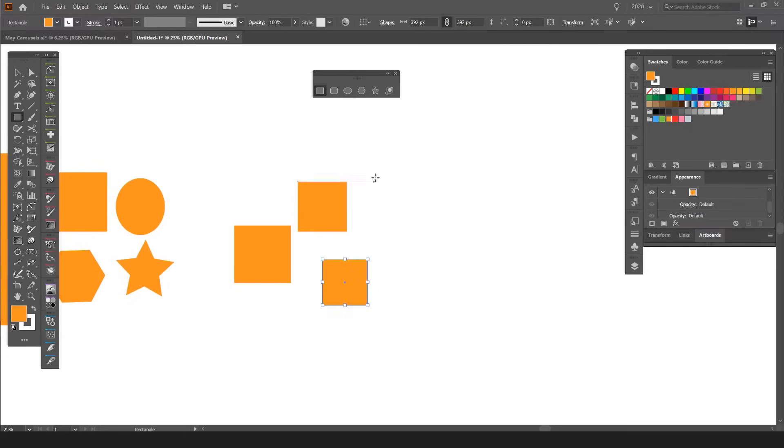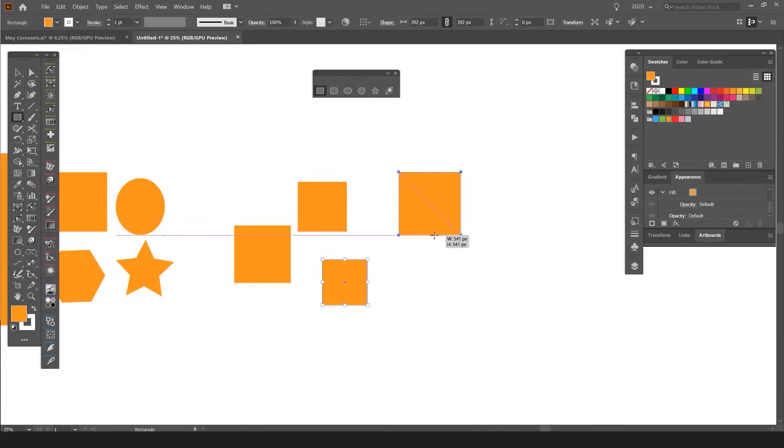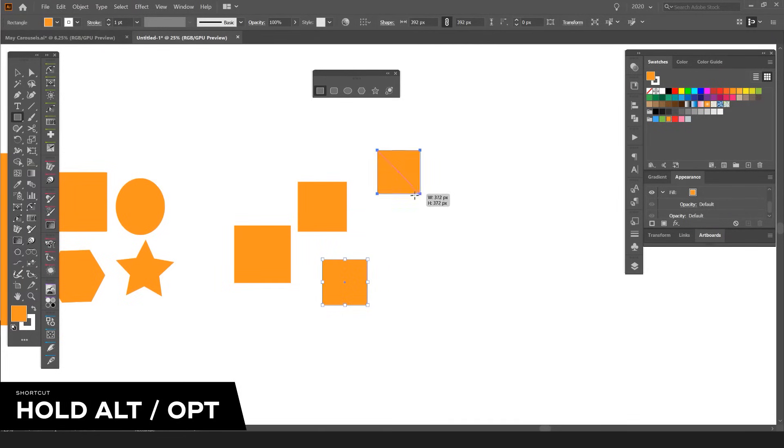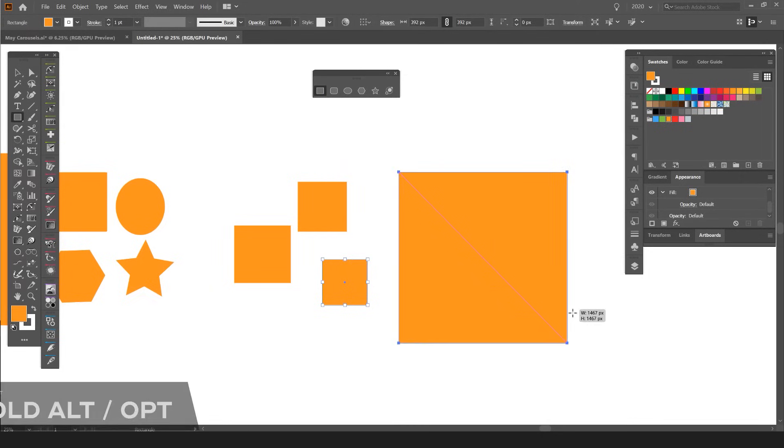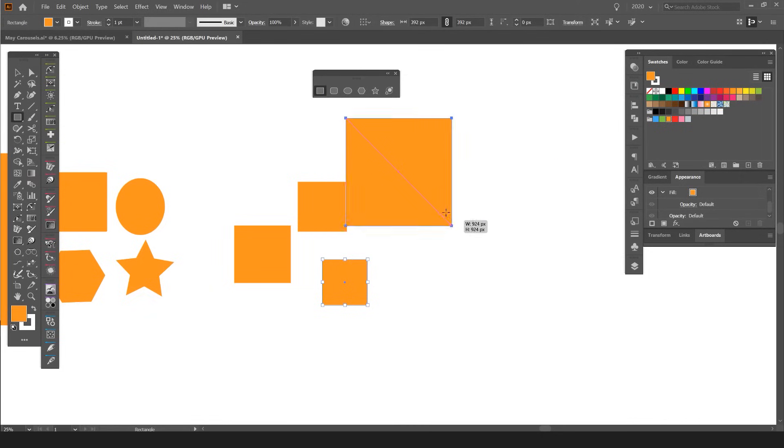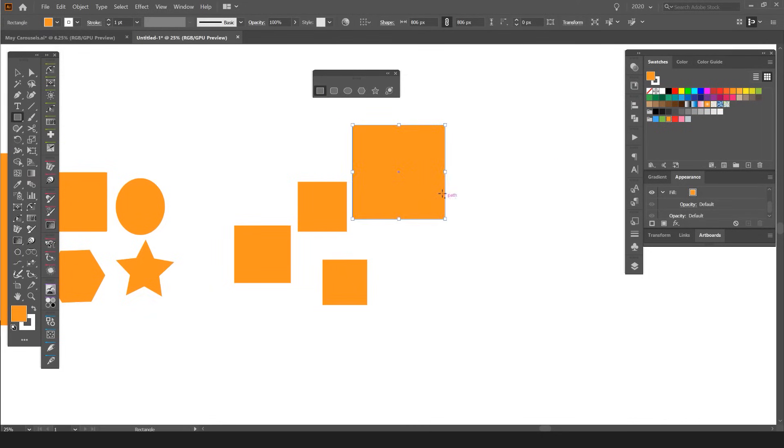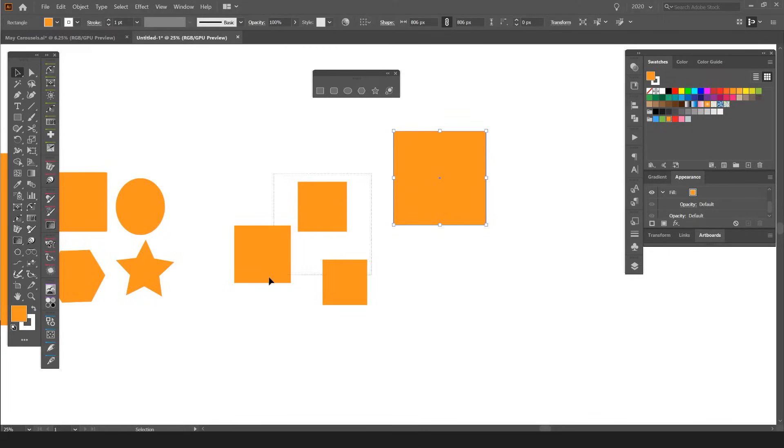If I want to scale it from the center point, you hold Shift, click and drag, and hold Option or Alt. This will scale it from the center of the square instead of just from the corner—you can see there's a difference. I can scale that up really easily.